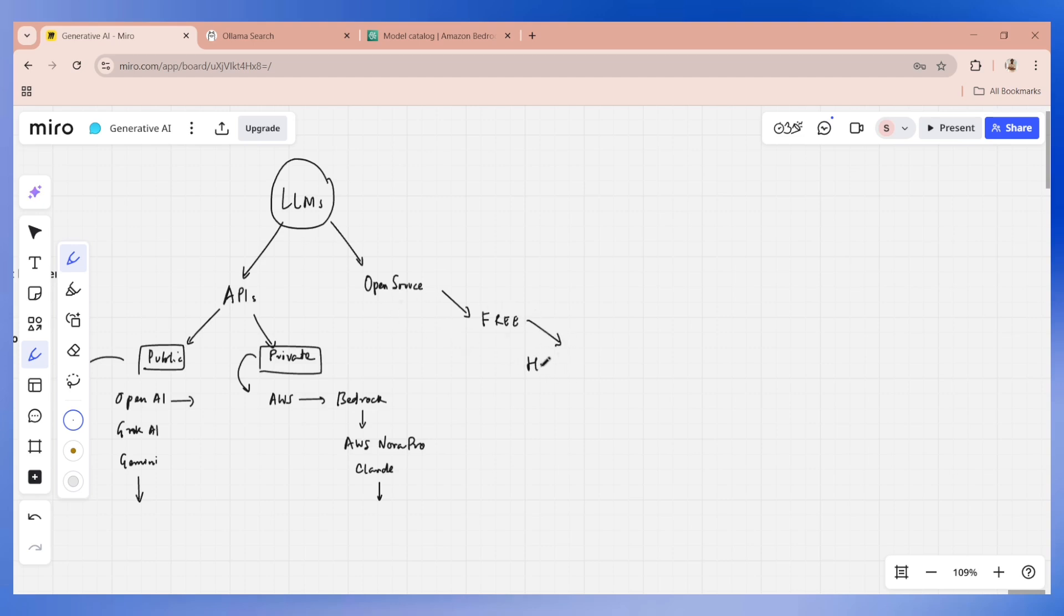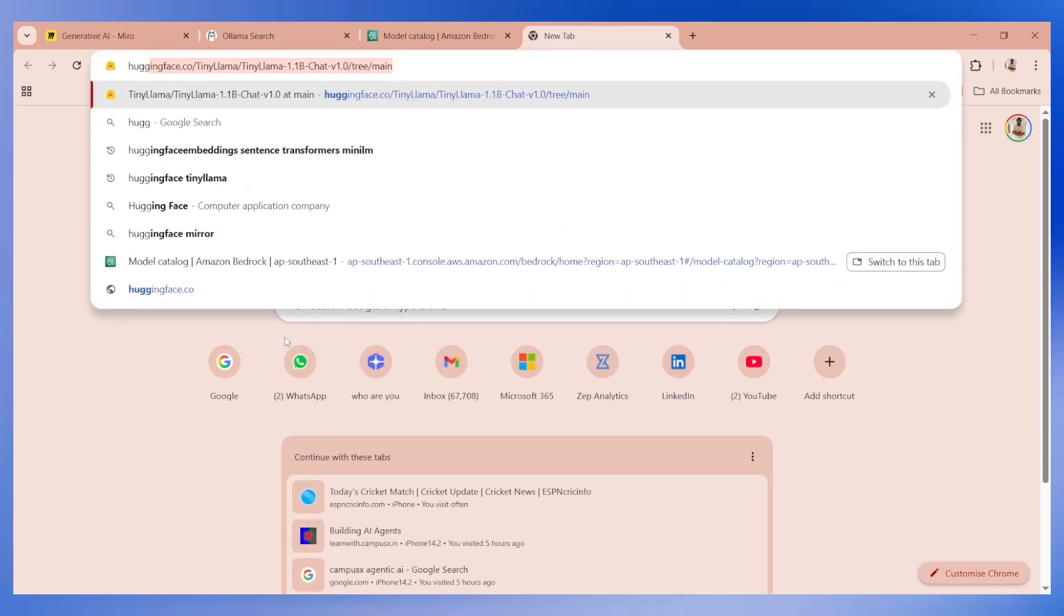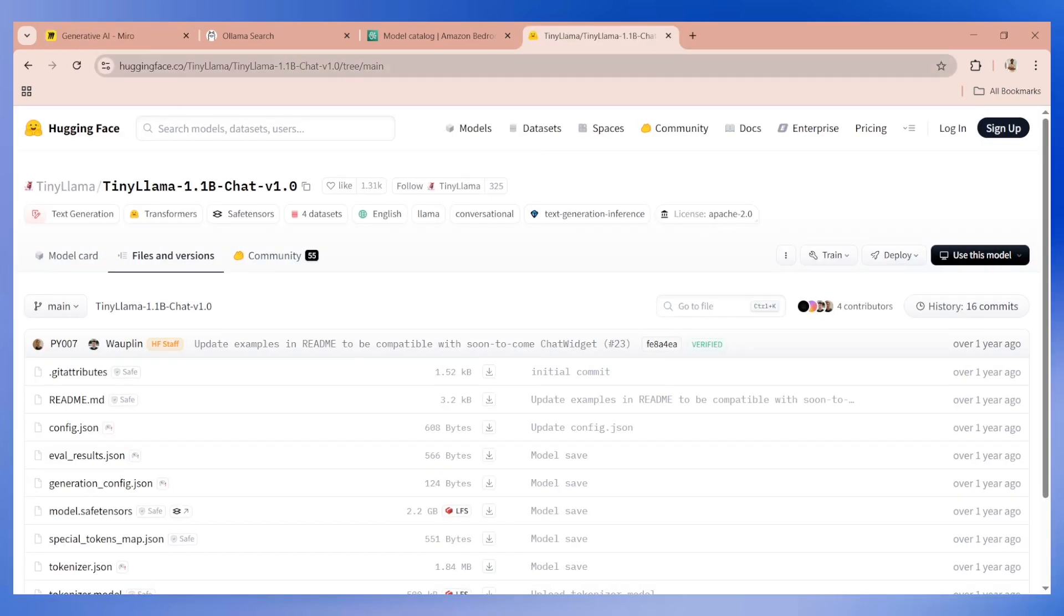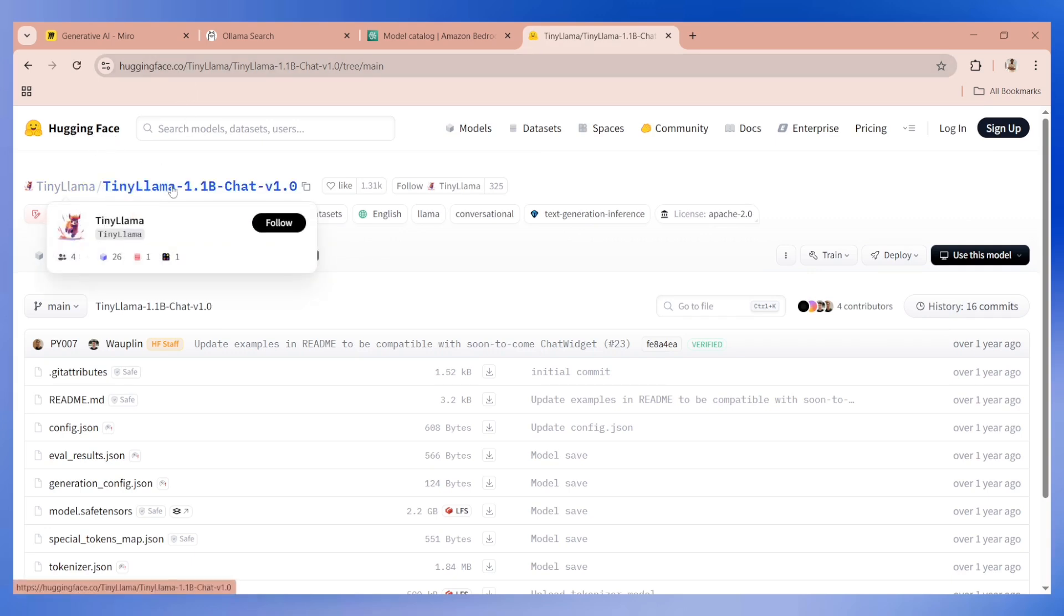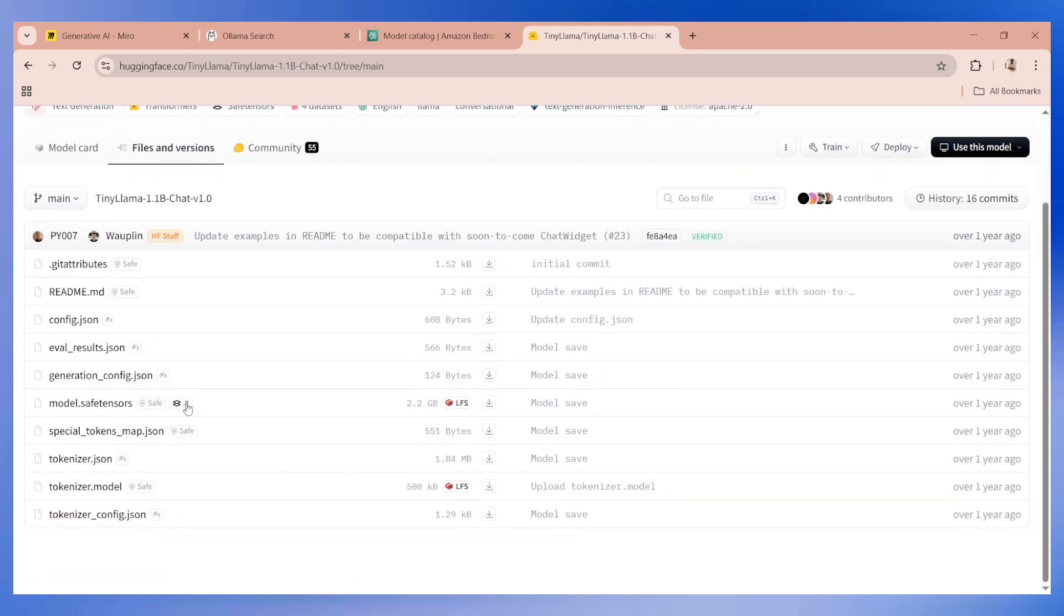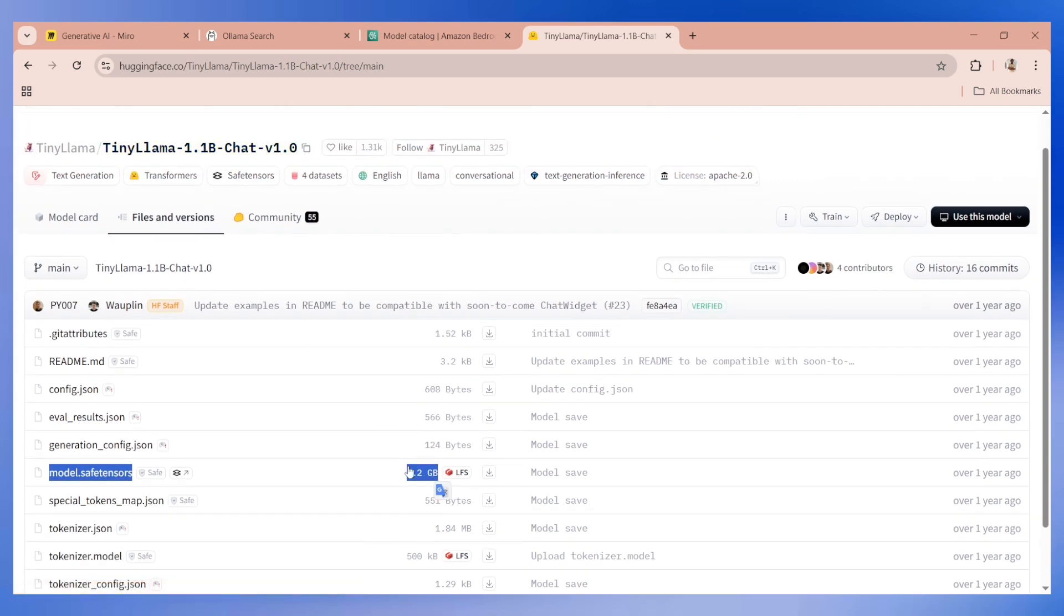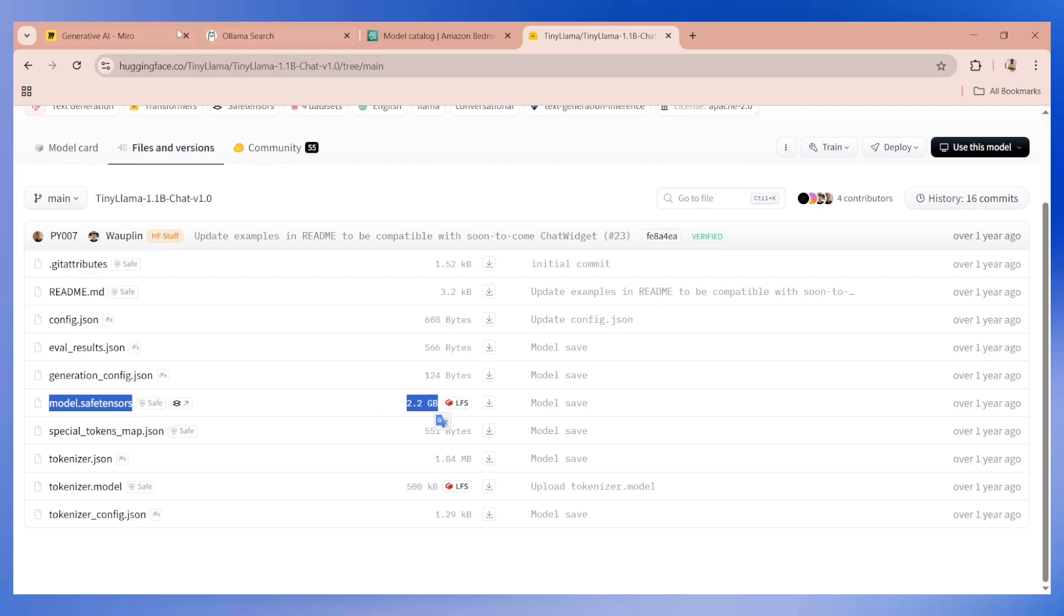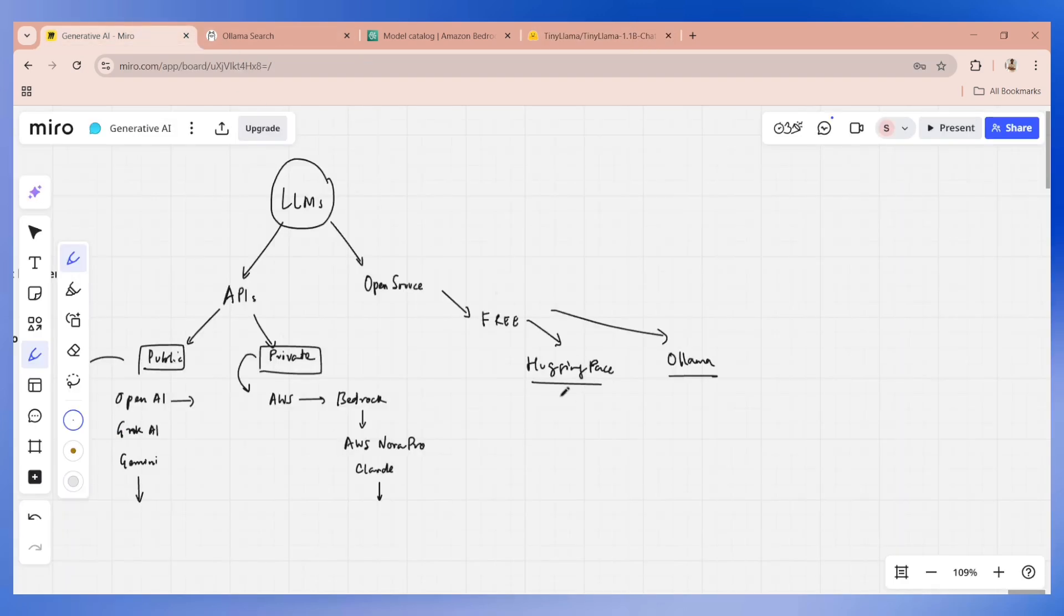Open source can also be divided into two parts: Hugging Face and Ollama. If you go to Hugging Face, huggingface.co, you will be able to find multiple models. This is an example: TinyLlama 1.1B, which means it's a model of 1.1 billion parameters. If you want to use Hugging Face, you have to physically download these models. You can see a 1.1 billion model is like 2.2 GB, so physically you need to download them.